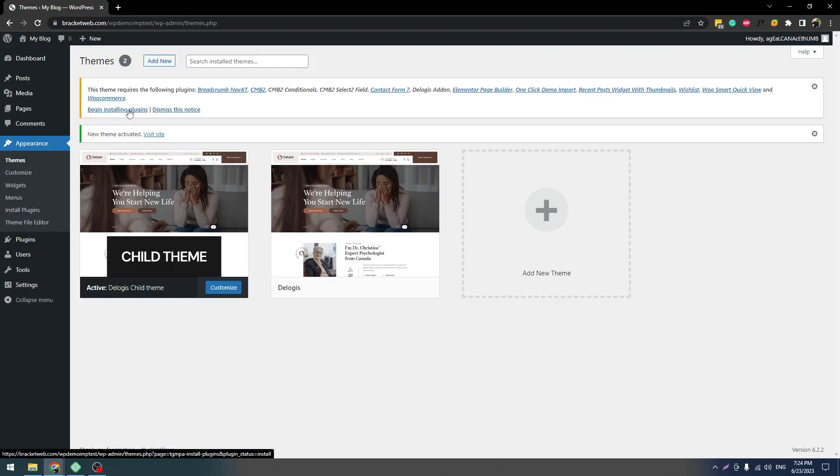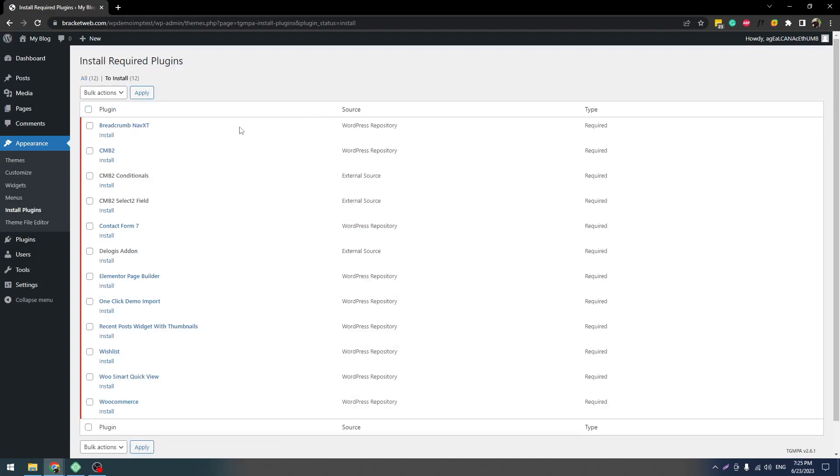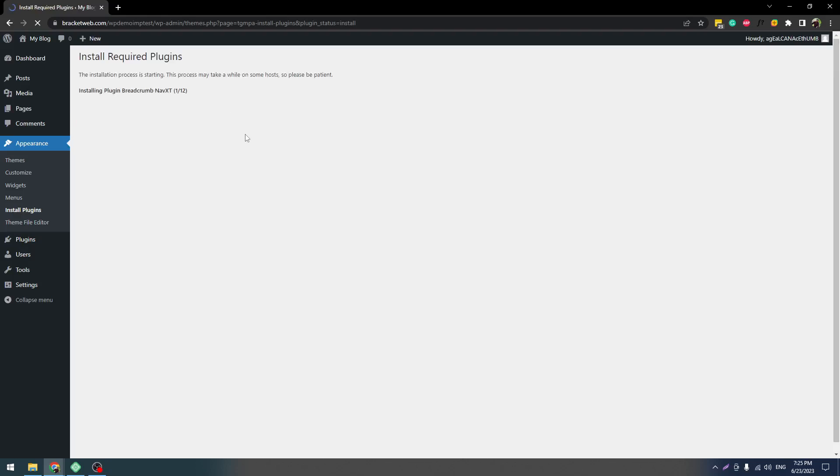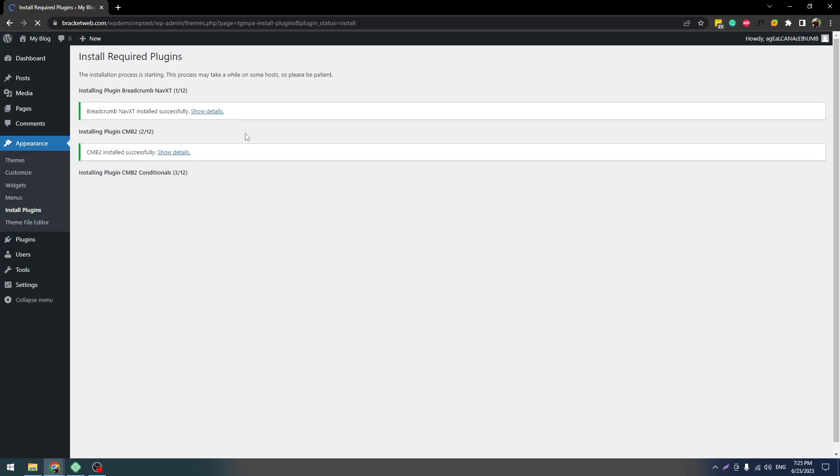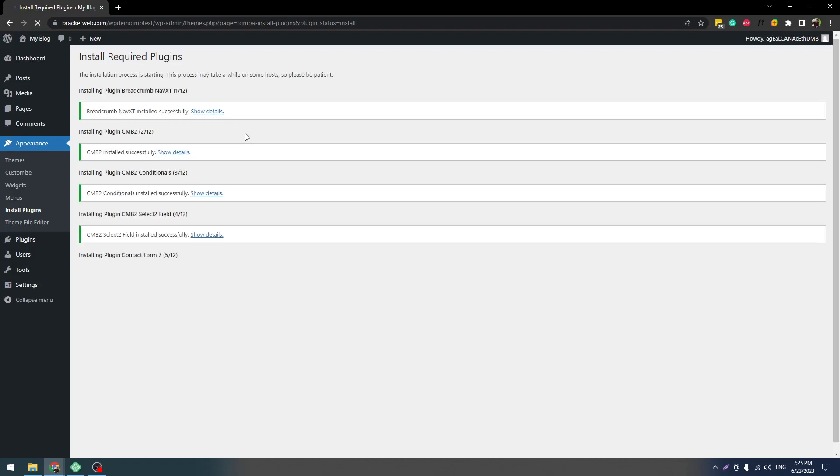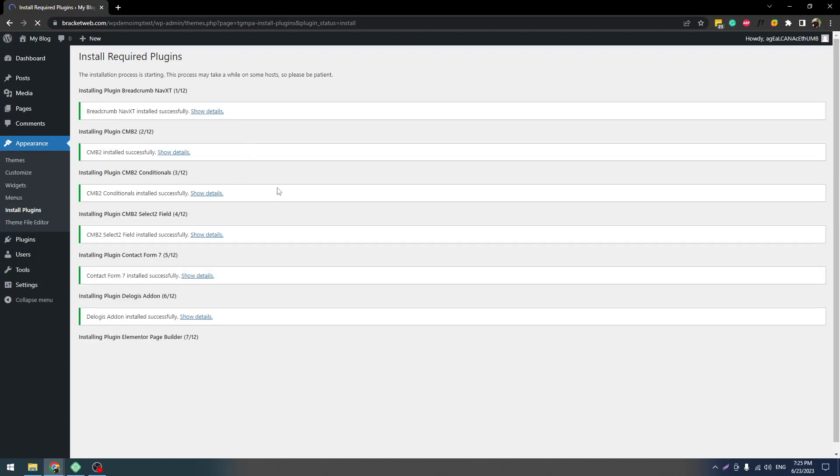Let's click on that and select all and select Install. After that, click on Apply. So let's wait a few seconds. You can see all plugins are installing one by one.